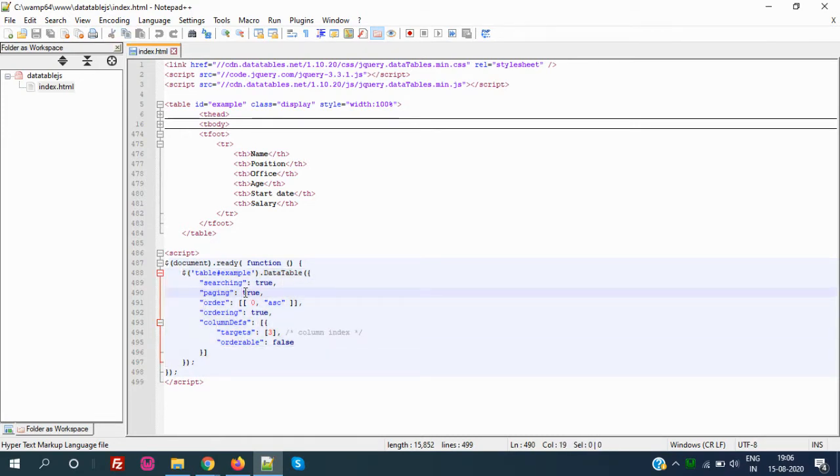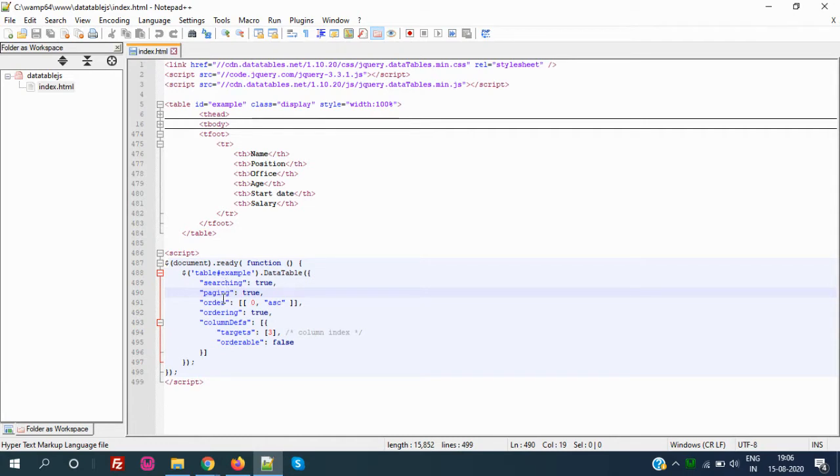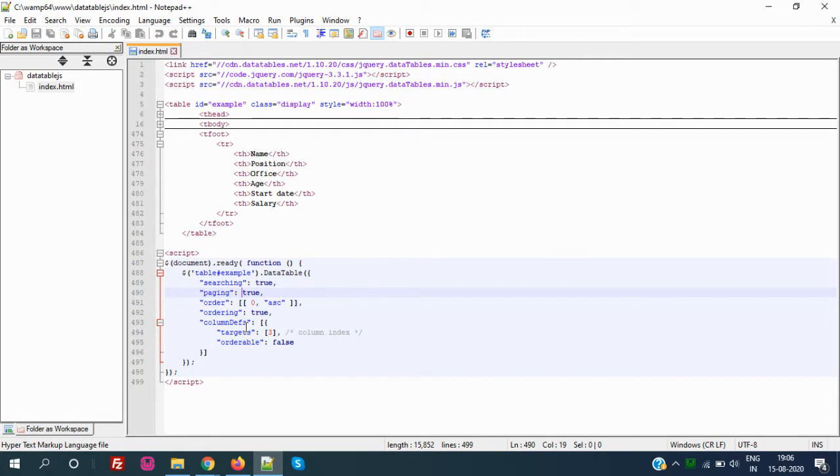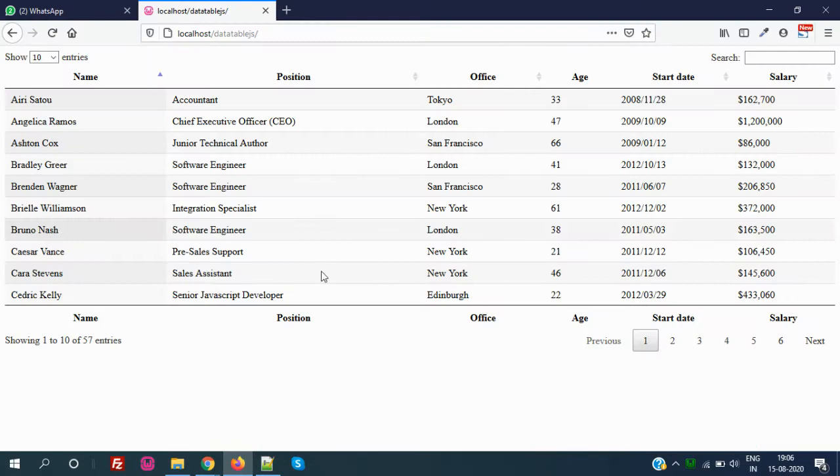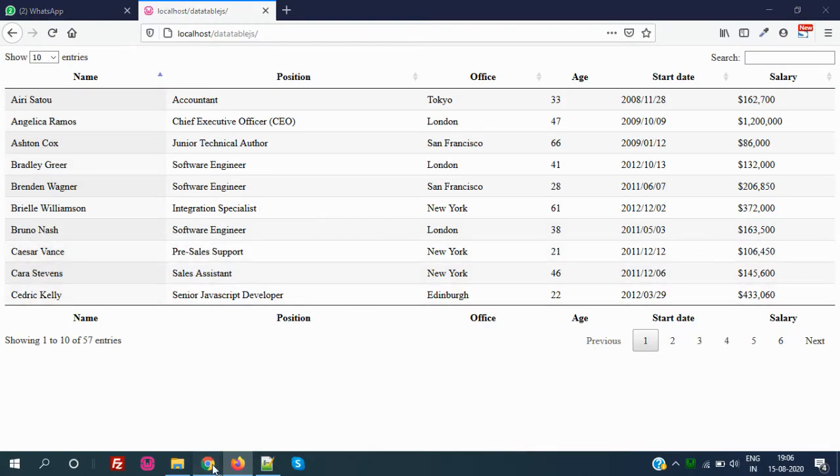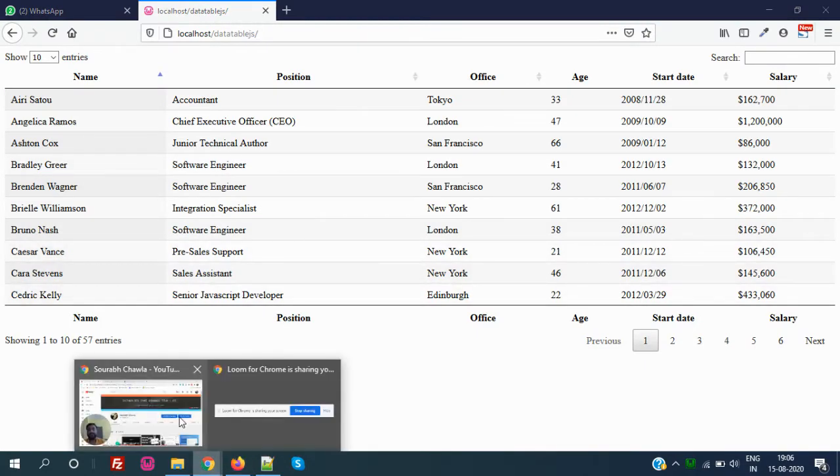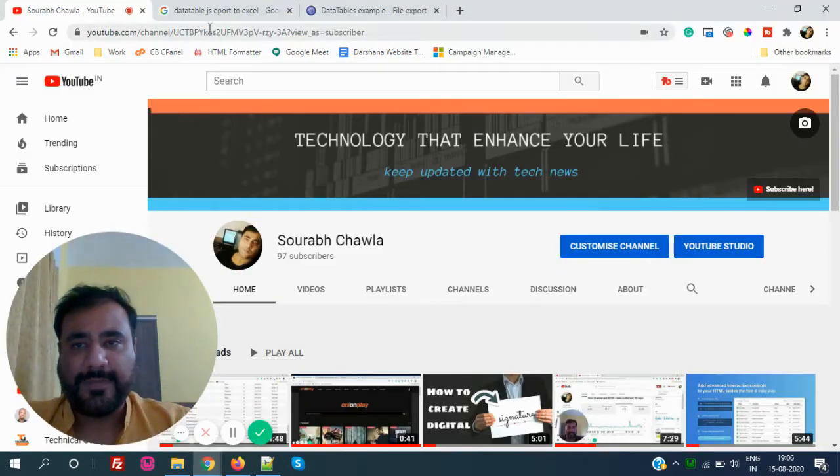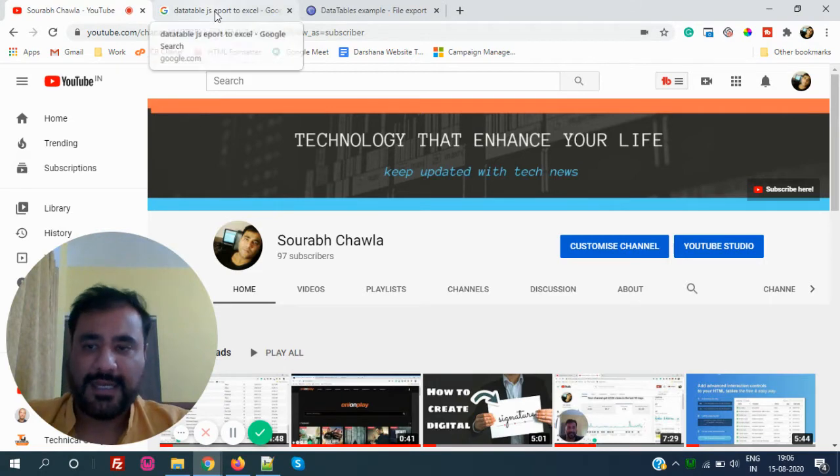In my previous videos, I have explained how to enable or disable sorting, how to enable or disable paging, and how to do the ordering and all those things. So now in this example, I am going to show you how to export this table.